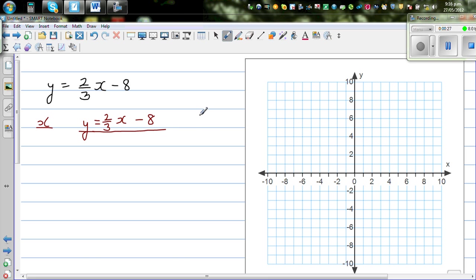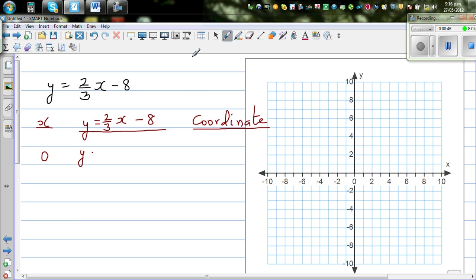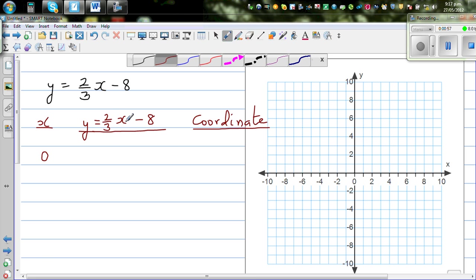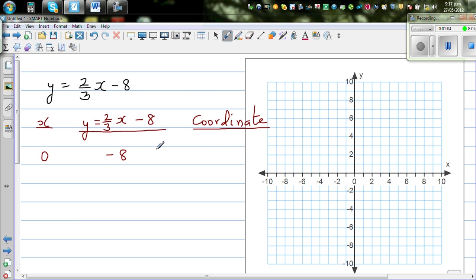This is a tricky equation, so let's take only positive values and find neat, tidy coordinates. Starting at x = 0: y = (2/3) × 0 minus 8. Multiplying anything by 0 gives 0, so y = -8. The coordinate is (0, -8). For x = 1, (2/3) of 1 minus 8 would be difficult to plot, so let's go in threes.